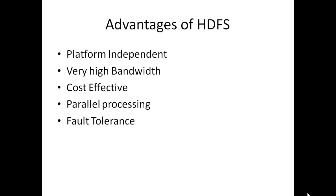Cost effective: It is 100% open source. HDFS uses commodity systems, that is low cost systems, to store the data. So, HDFS is cost effective.